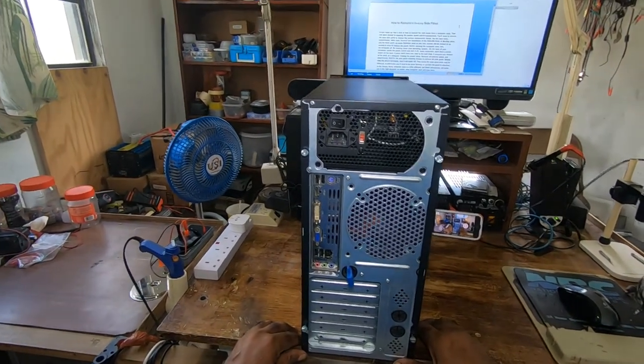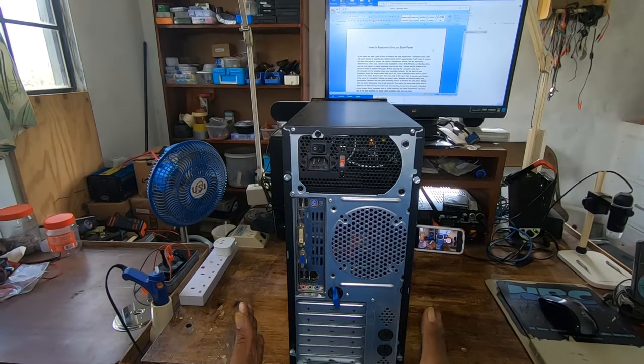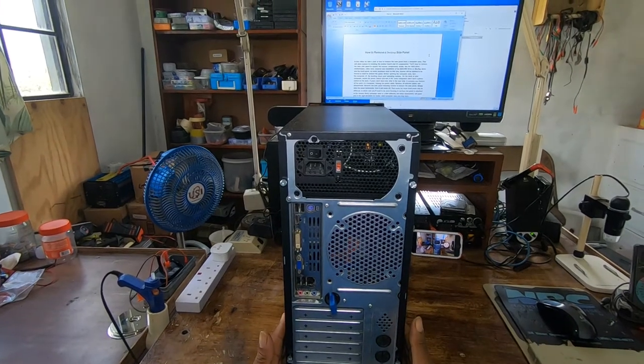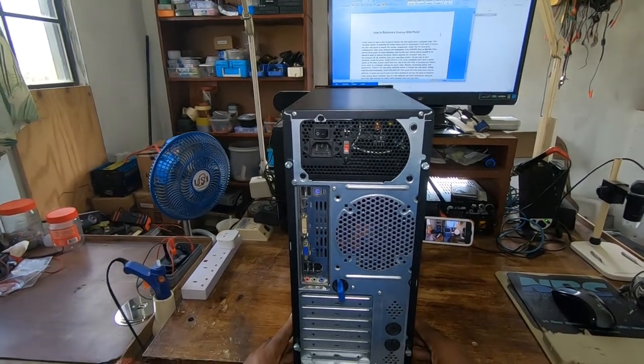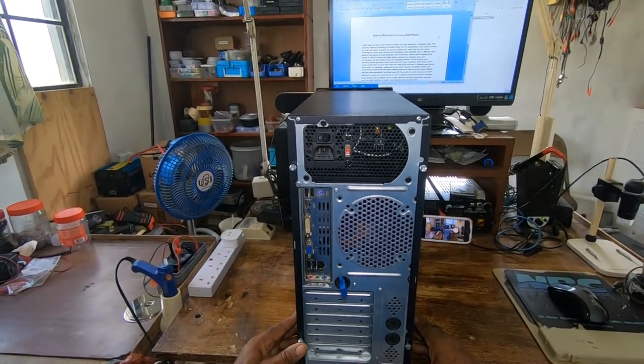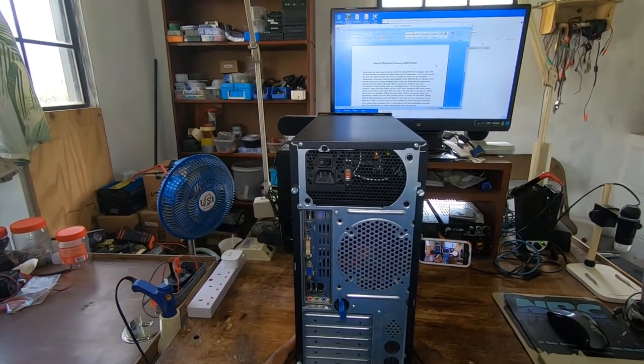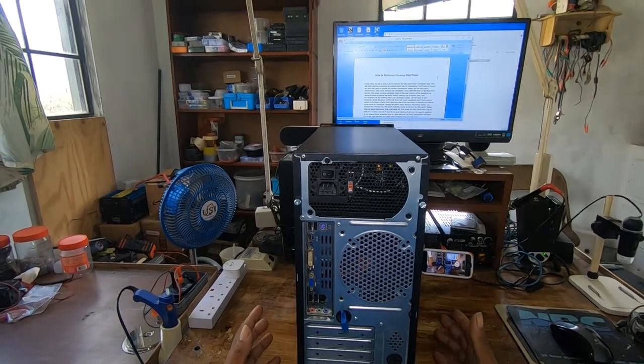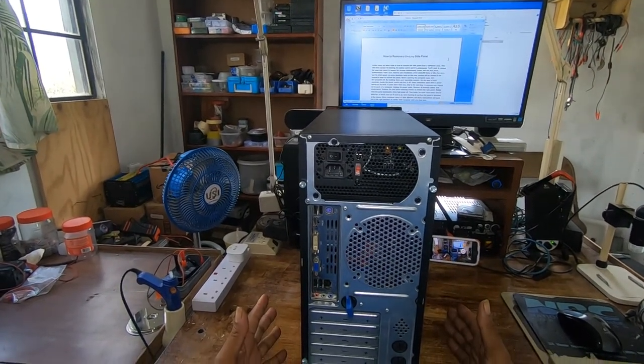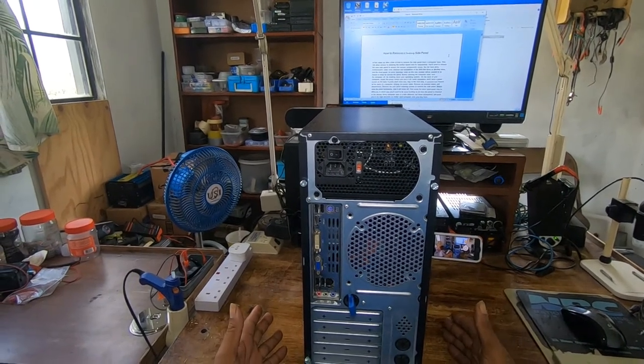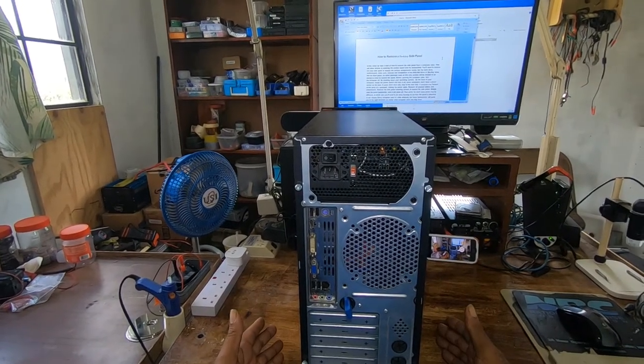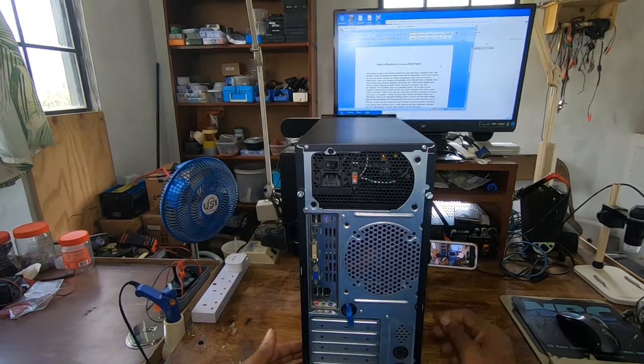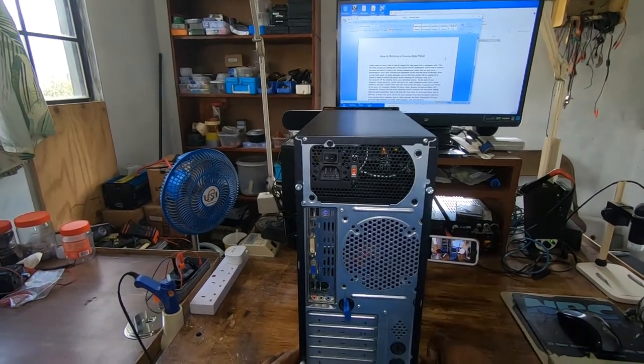Let's get right into it. Removing a desktop side panel - why would you want to do that? It's simply because if you want to get into your computer and clean it, change your hard drive, change your CPU, change the power supply.